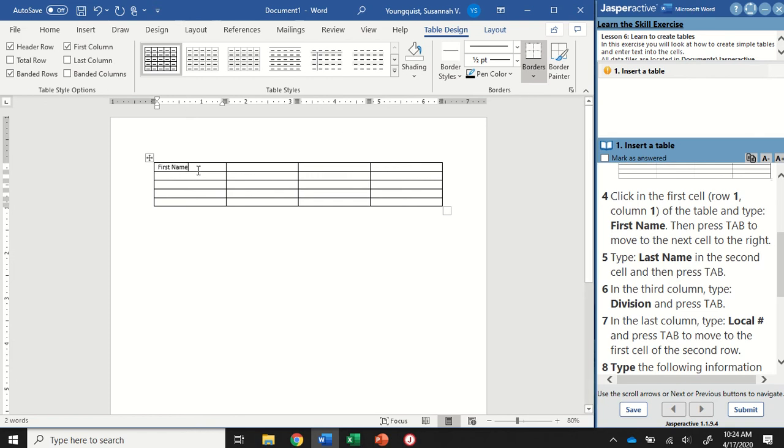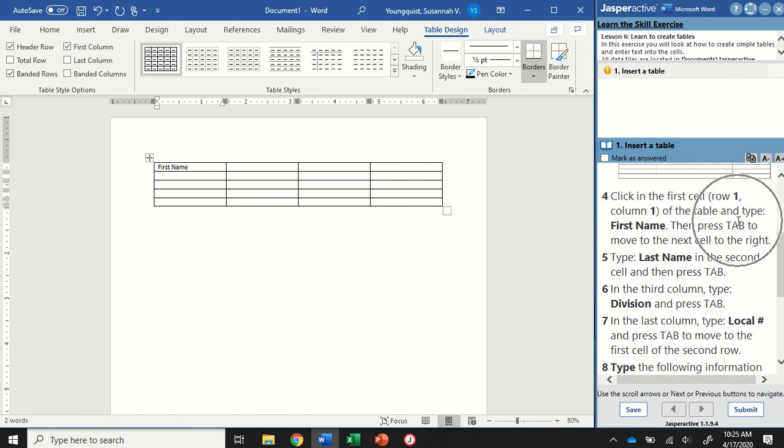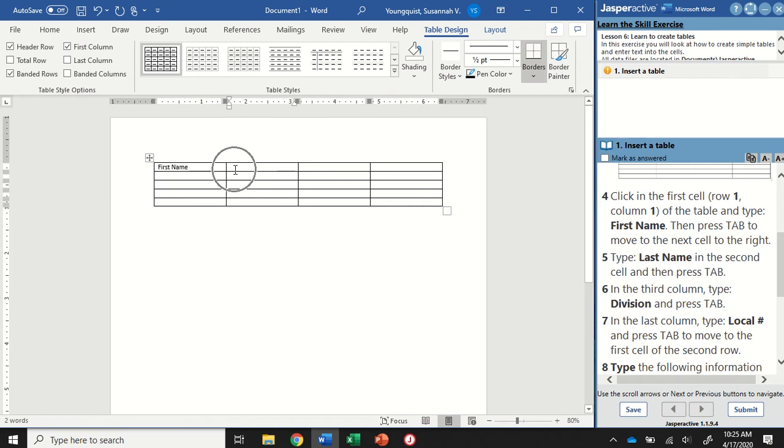Now to move from cell to cell, there's a few things I could do—I could just click in it—but I actually want to use the Tab key. So again, remember that when Jasper is asking us to do something, it's trying to show us the different ways that you can do things. In this case, it says press Tab to move to the next cell. So I'm going to hit the Tab key, and you'll see that my insertion point has now jumped over to this next cell.